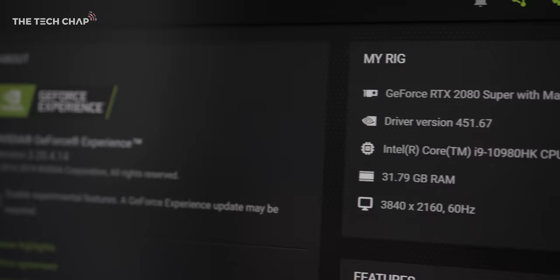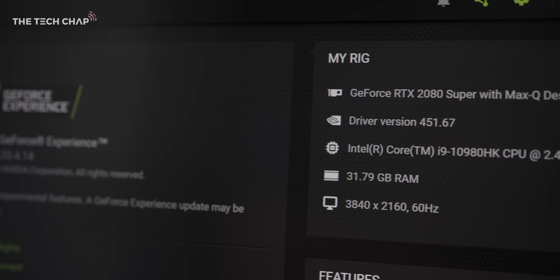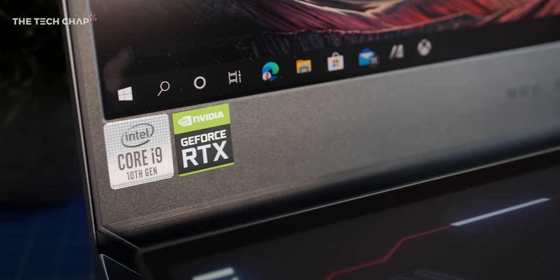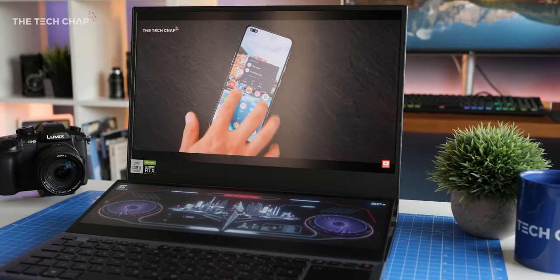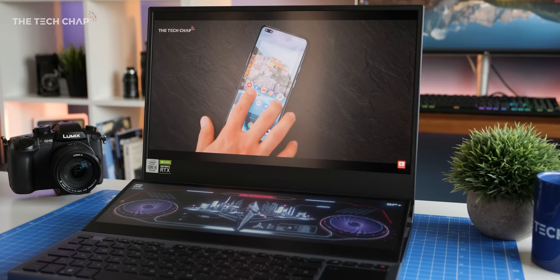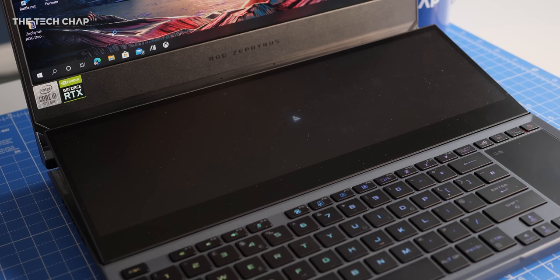But for that you're getting this 4K 60 screen, an RTX 2080 super graphics card, the 10th gen i9 with 8 cores, 32GB of RAM, 2TB of SSD storage in RAID 0, a 90Wh battery and that second screen.